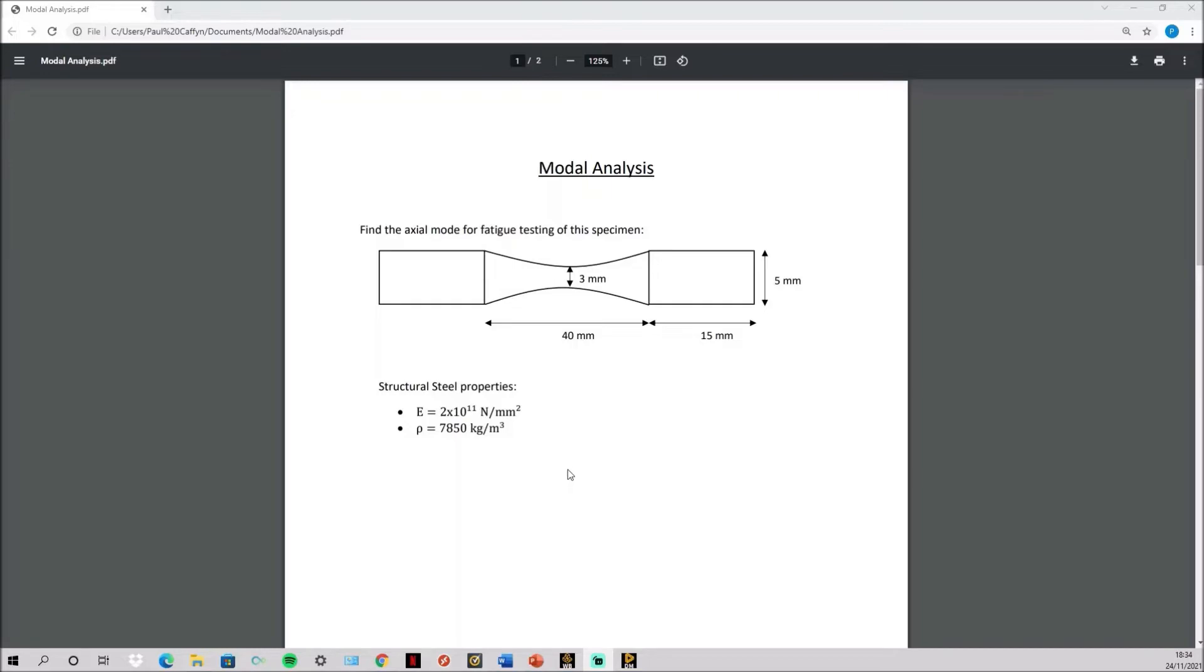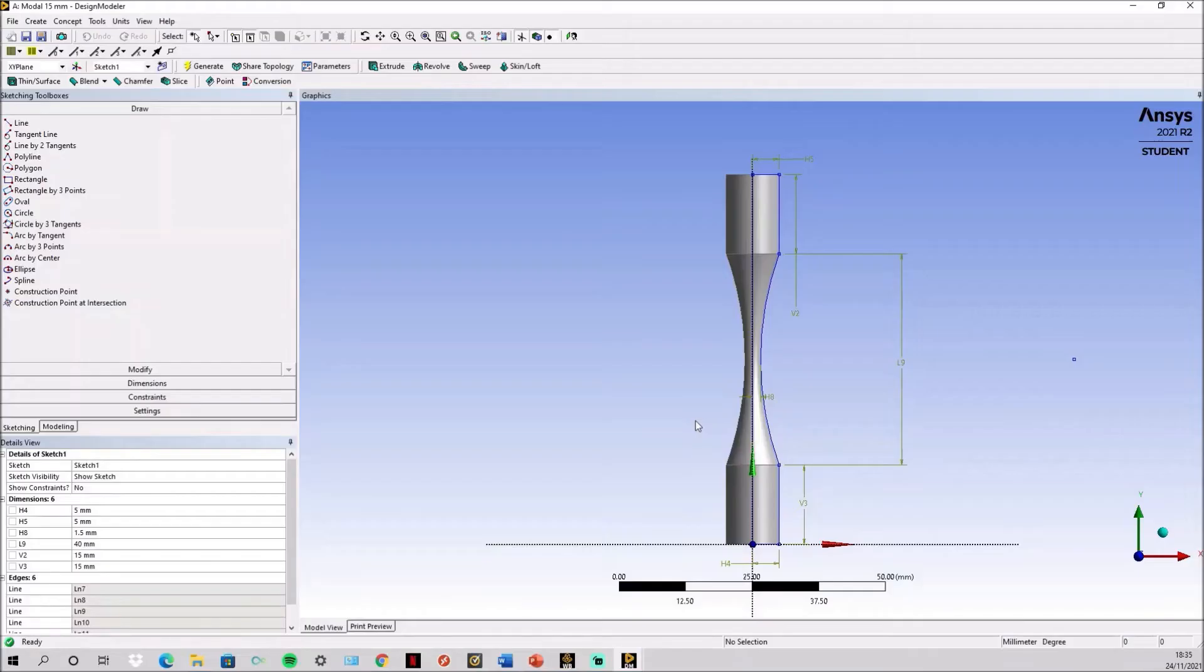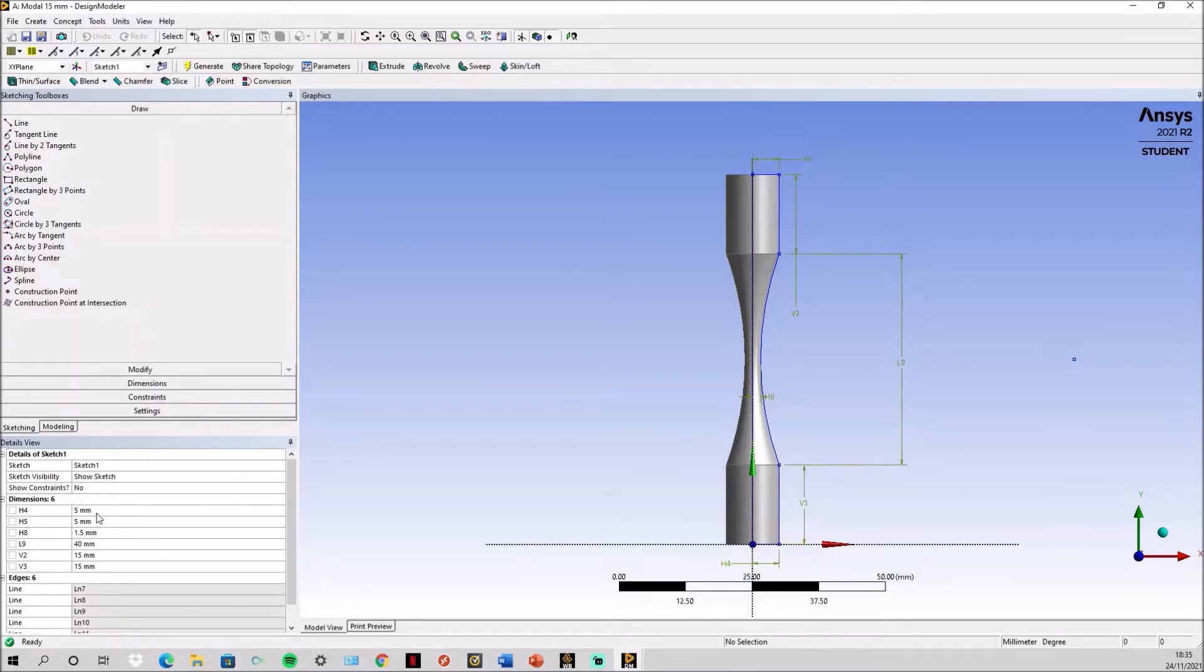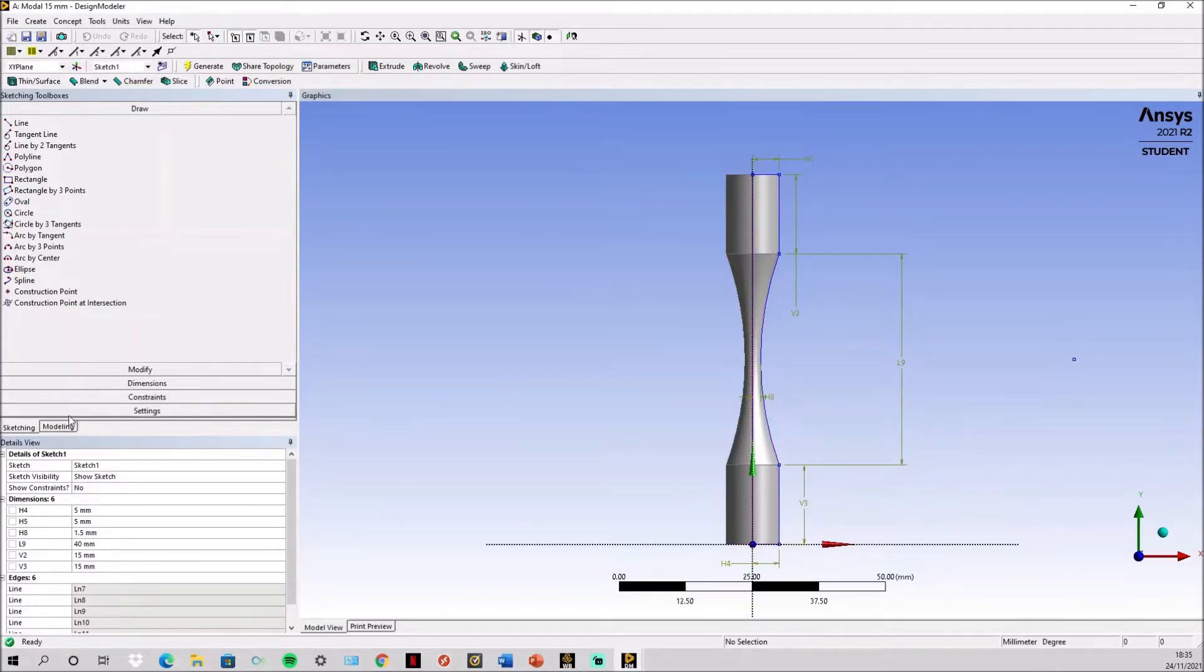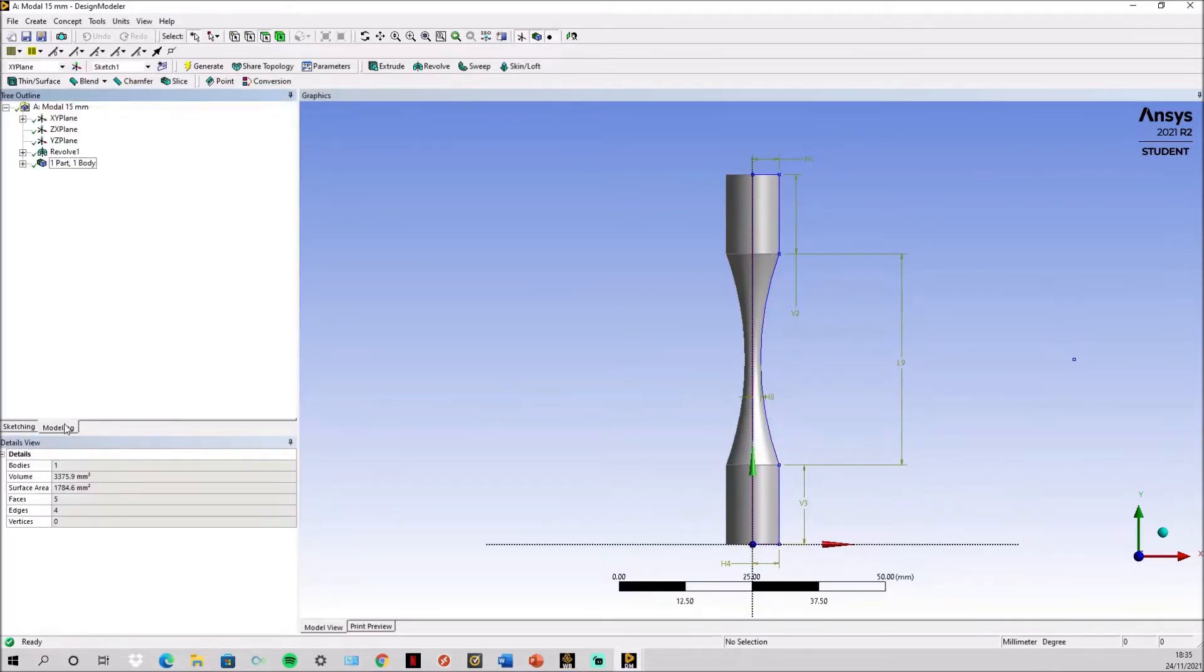We will perform this modal analysis in ANSYS. First you need to sketch the specimen above the x-axis like this. The same dimensions as previously shown will be used to make it and then it's just revolved around the y-axis 360 degrees.